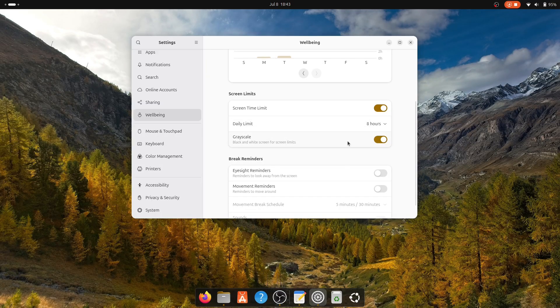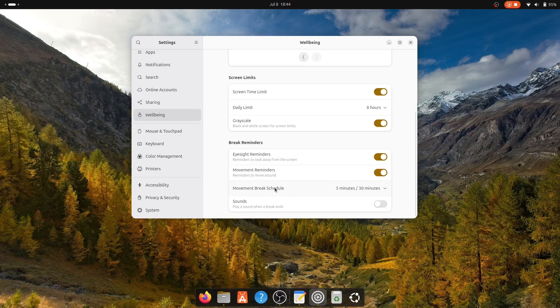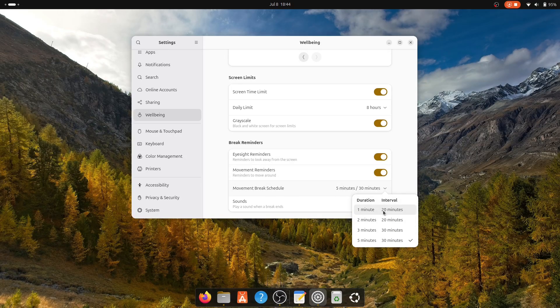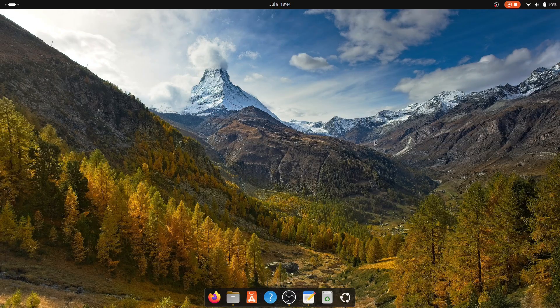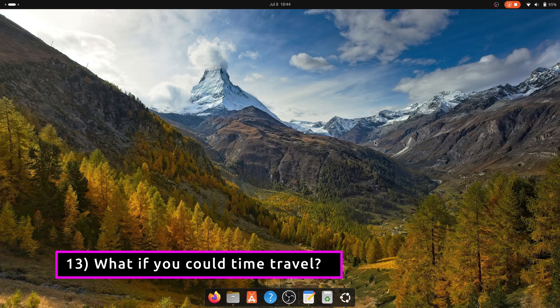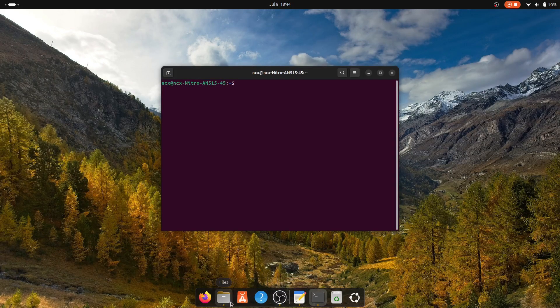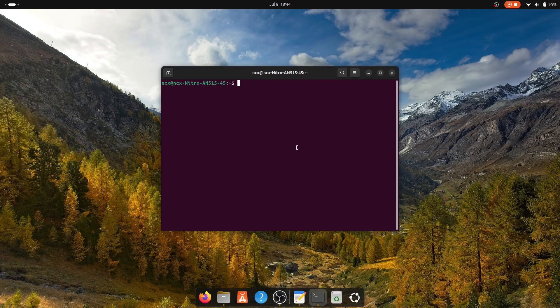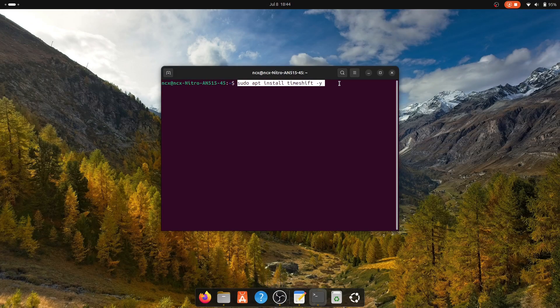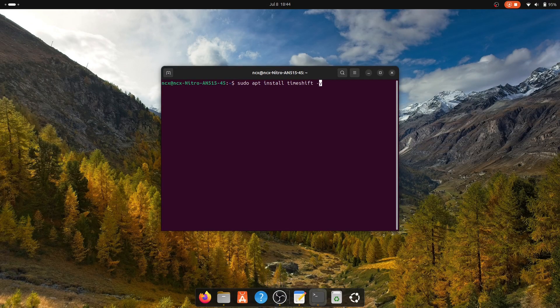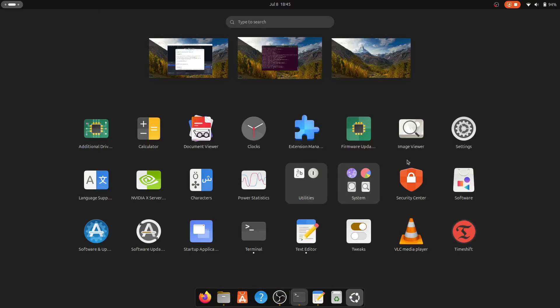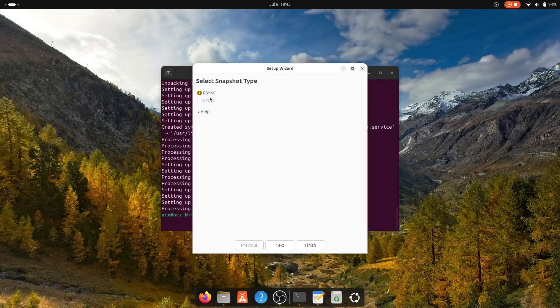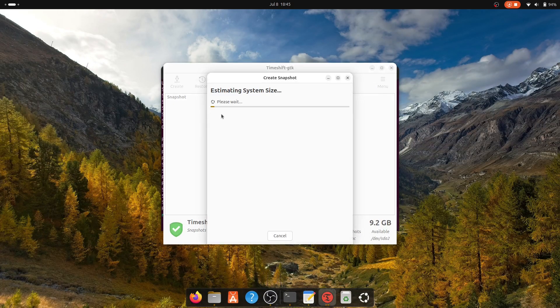Before you dive into customizing and installing tons of new software, it's smart to set up a system backup. That way, if something breaks or you make a mistake, you can easily roll back to a working state. Run this command to install Timeshift. Timeshift creates system snapshots, restoring a system to a previous point in time if needed, without affecting your personal files.